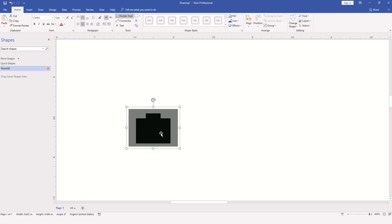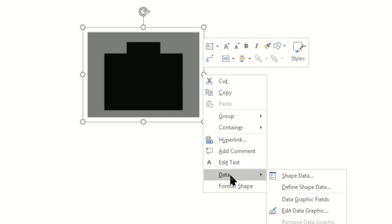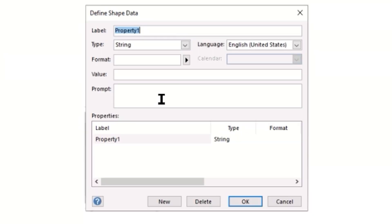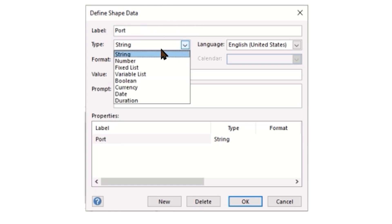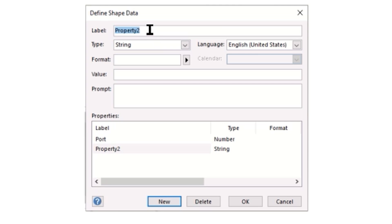Now that the port shape has been created, we're going to want to add some shape data properties so that we can uniquely identify each port in our switch in the future. To do this, I'll right-click on the object, locate Data, and bring up the Define Shape Data window. I'm going to change the label to Port and assign a numeric value type. I'll tap New to add another property called Wall Port.